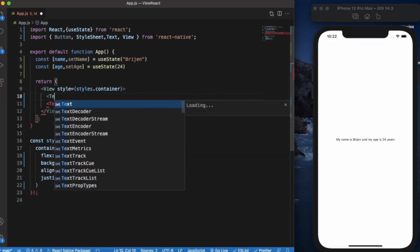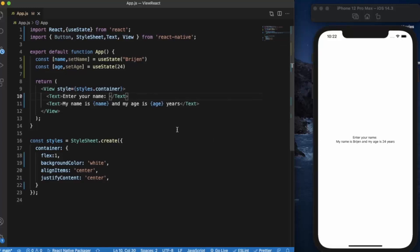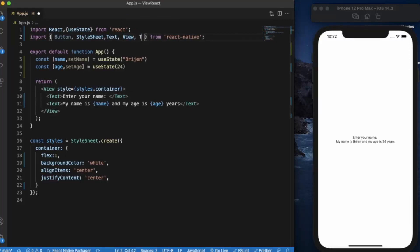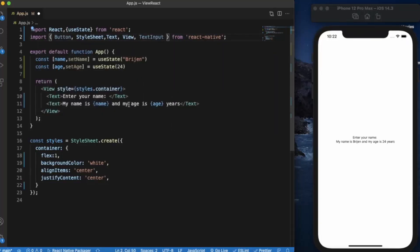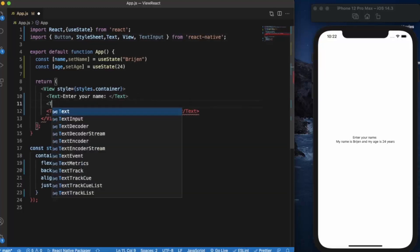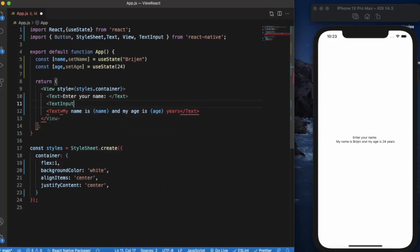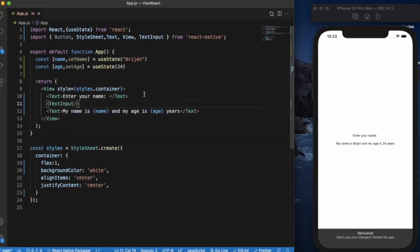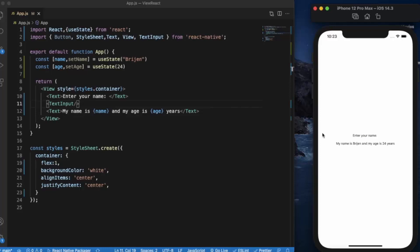Now we will create another text just for the label "enter your name". To use the text input, we first need to import TextInput. It's a self-closing component. When you press here, you can type in, but by default there is no styling in text input, so we need to provide some style.